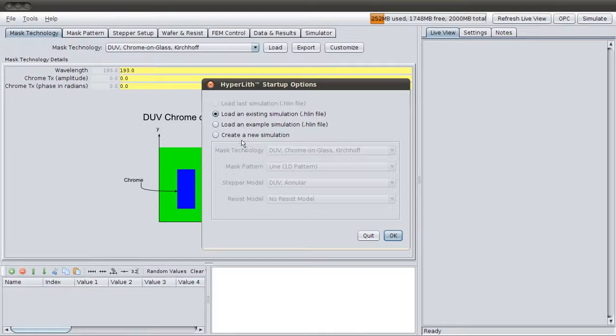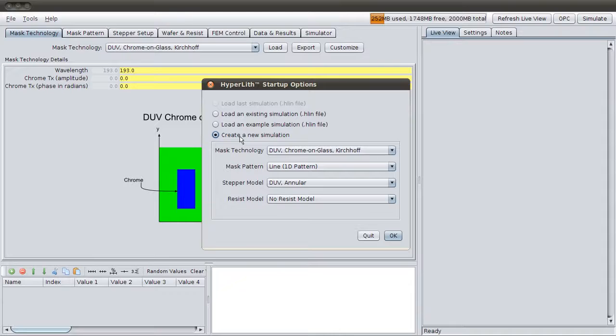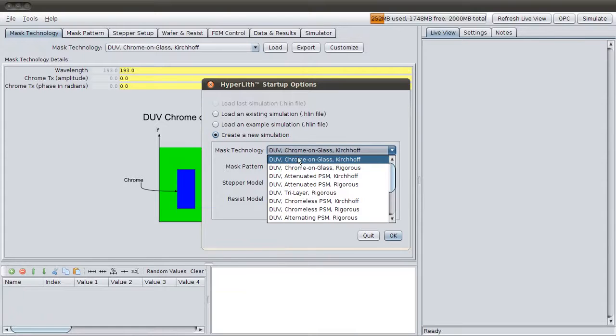In this demonstration video, I'm going to show you how to import a GDS layout and do some simulations with that.